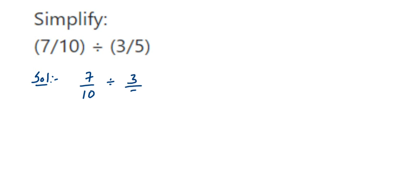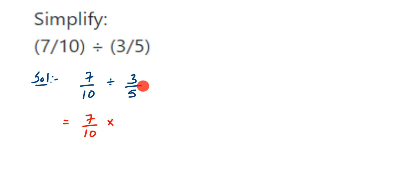When you're dividing, the first number will remain the same, that is 7/10 will remain the same. The division will become multiplication and you're going to multiply with the reciprocal of 3/5, that is the reciprocal of the second fraction. The reciprocal of 3/5 is 5/3.